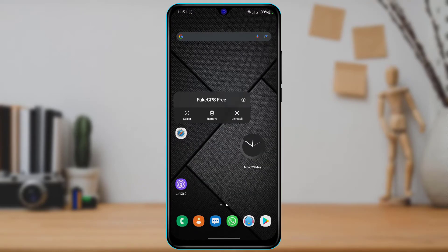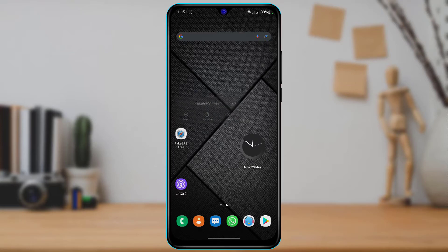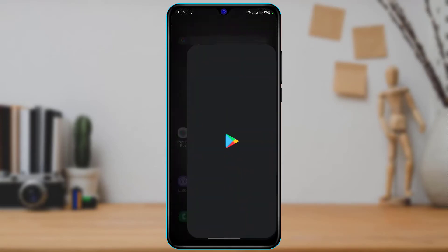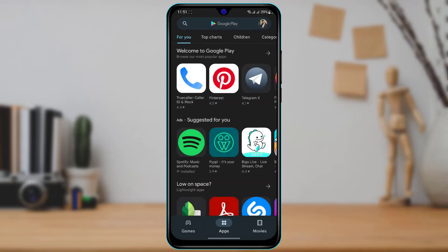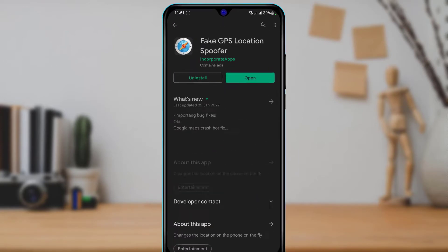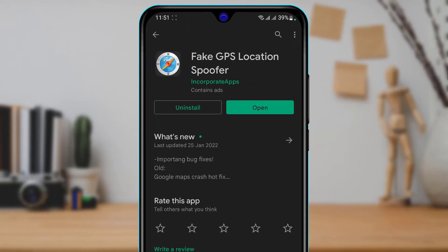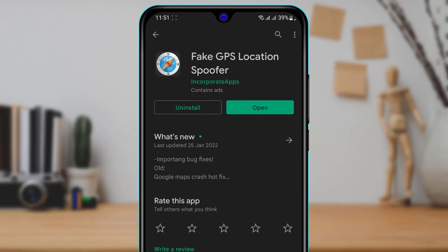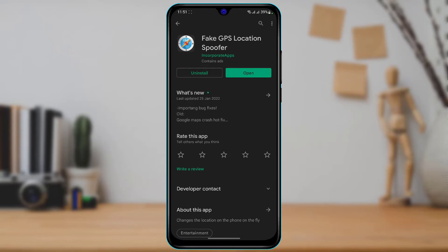In order to do that, first you want to download this application. I will also leave the link in the description. I will open it on the Google Play Store and search for this application called Fake GPS Location Spoofer by Incorporate Apps. You also want to verify the publisher and make sure you have downloaded the exact same spoofer application on your device.